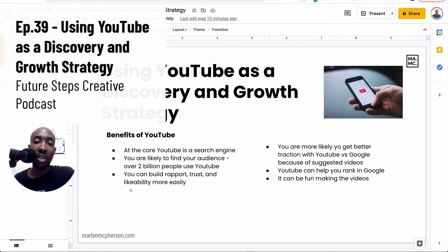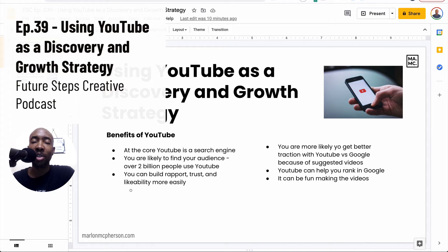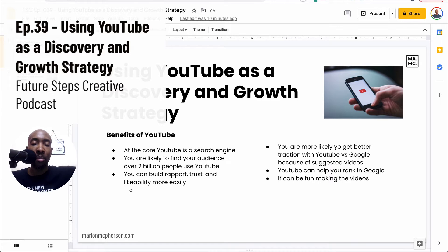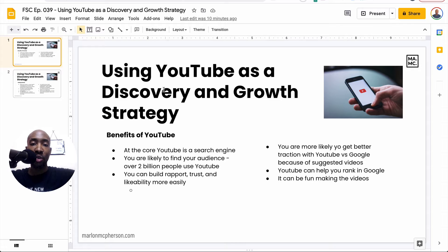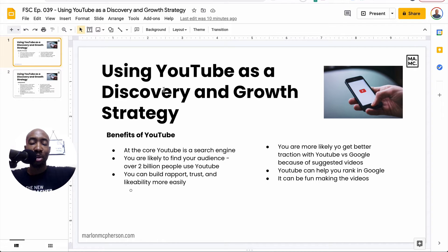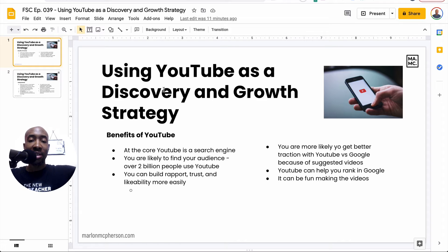So we're talking about today using YouTube as a discovery and growth strategy. I'm going to be doing a few episodes on growth strategy at the top of the funnel, meaning that point where you bring people in, they discover you and you bring them into your ecosystem so you can convert them into leads at the bottom of the funnel, which is the narrow end where only a few people come out. So we need to have activities at the top of the funnel to bring those people in.